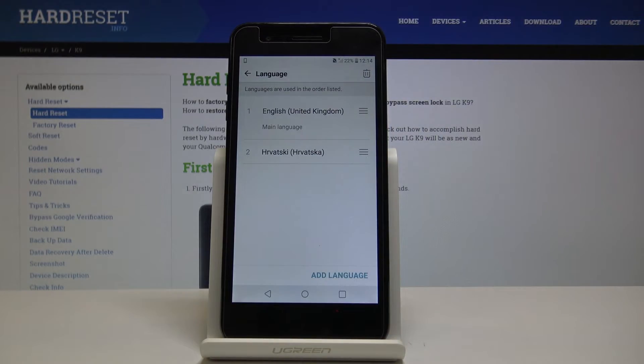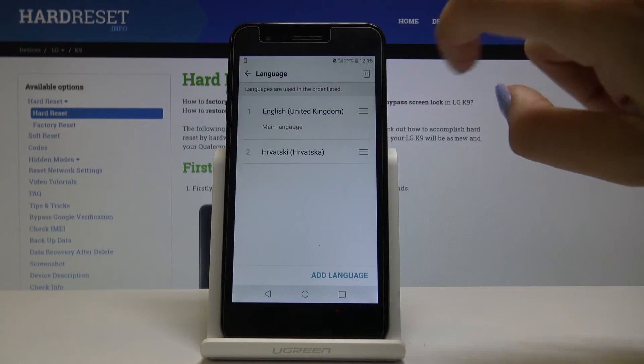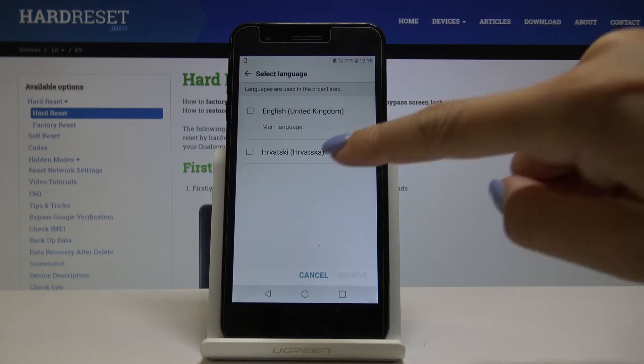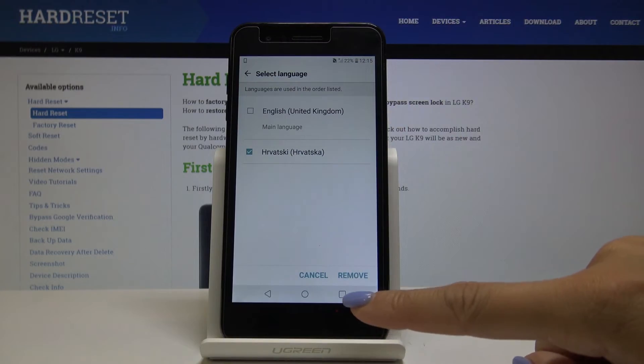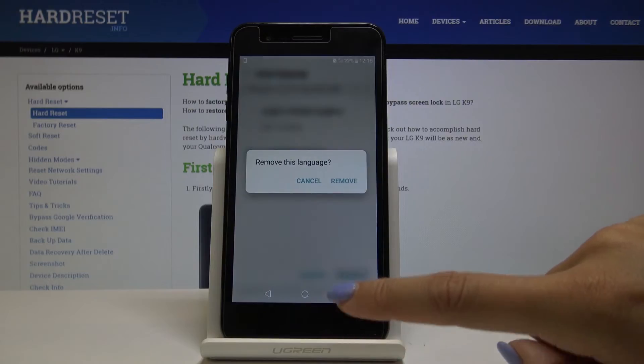If you would like to permanently delete a language, simply click on the bin icon, then click on the one you would like to remove and confirm it by tapping on Remove.